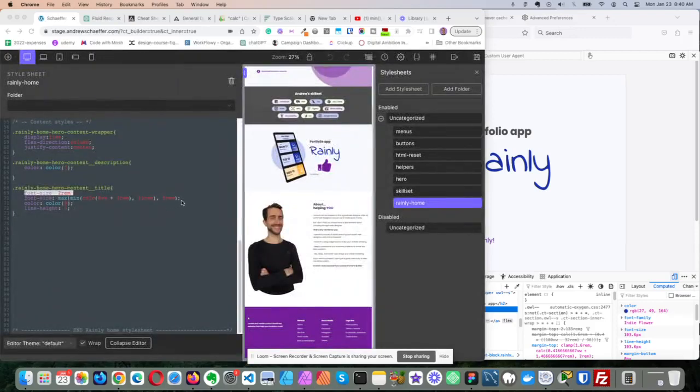Howdy, this is Fluid Responsive Typography in 3 Minutes, so it's about taking text and making it respond to the width of the viewport.